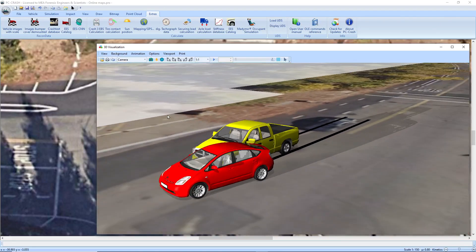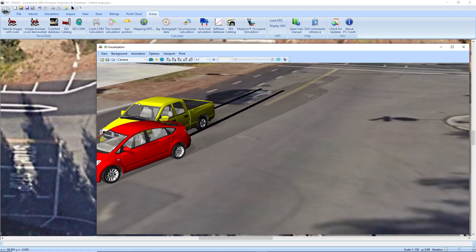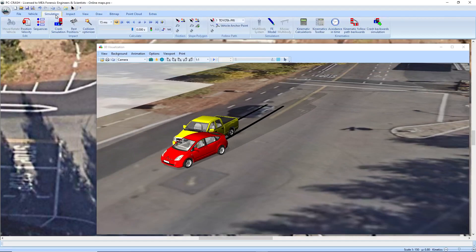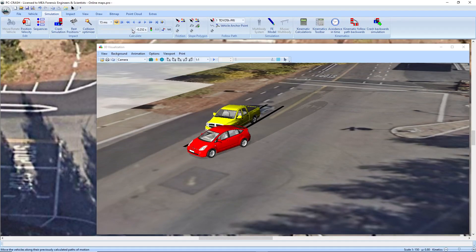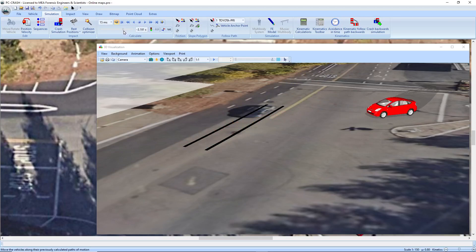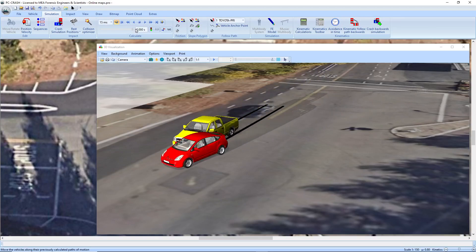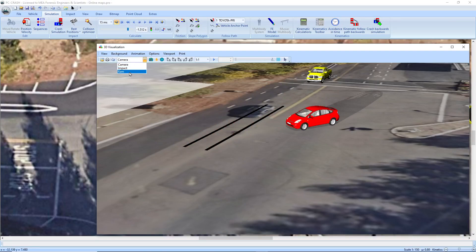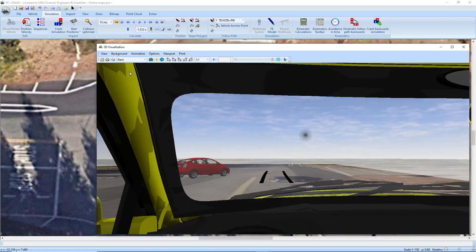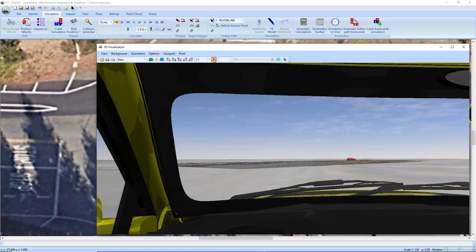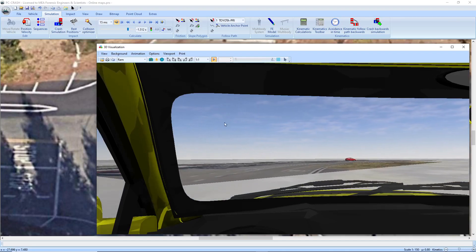So you can see the long shadows of the vehicles as we scroll them back and forth leading to impact. And I can render an animation from the view of the RAM driver here as he approaches impact.